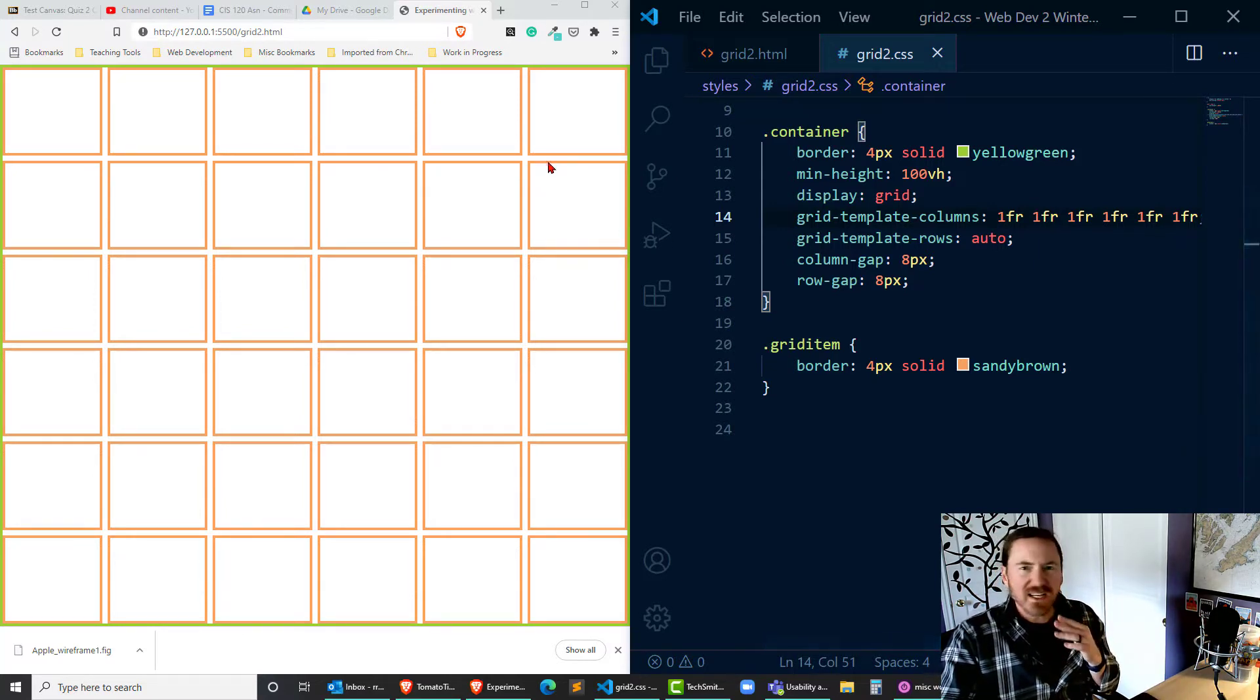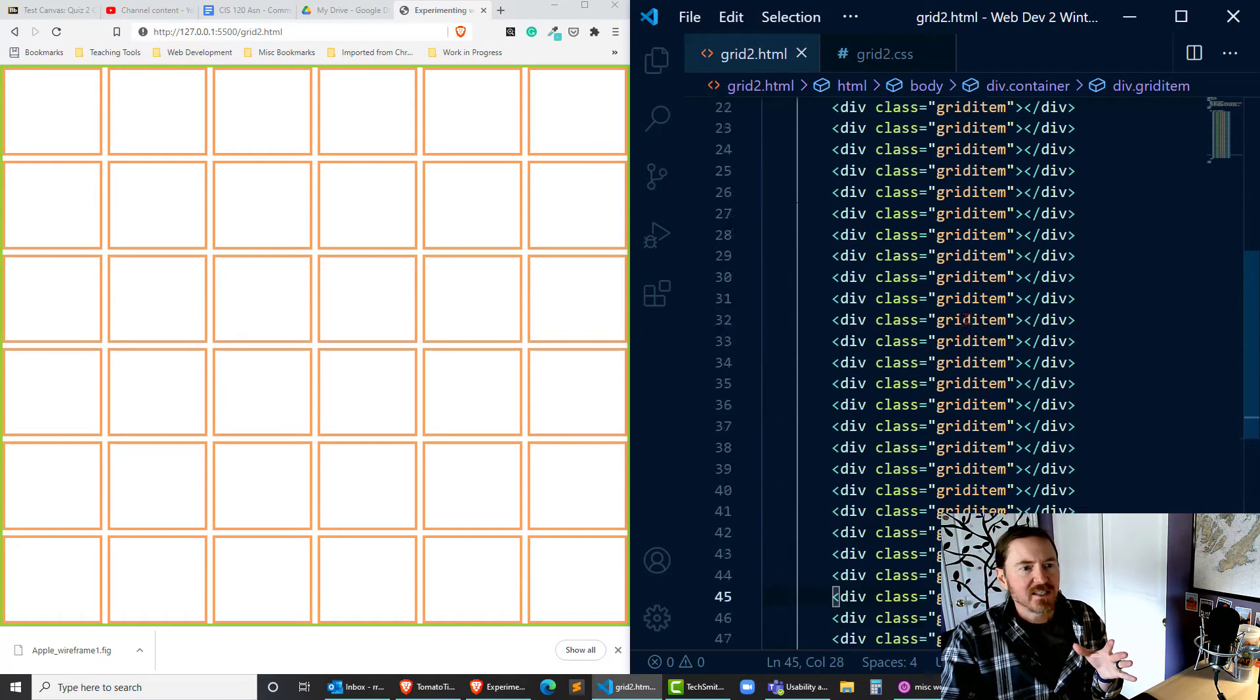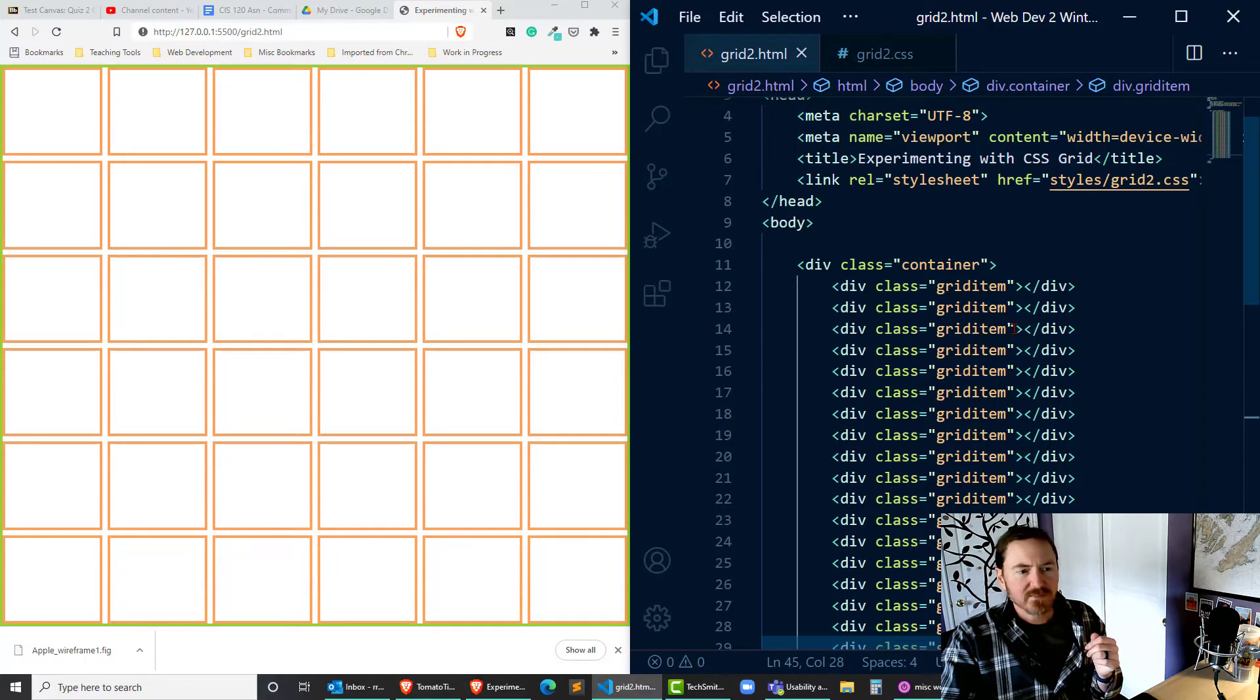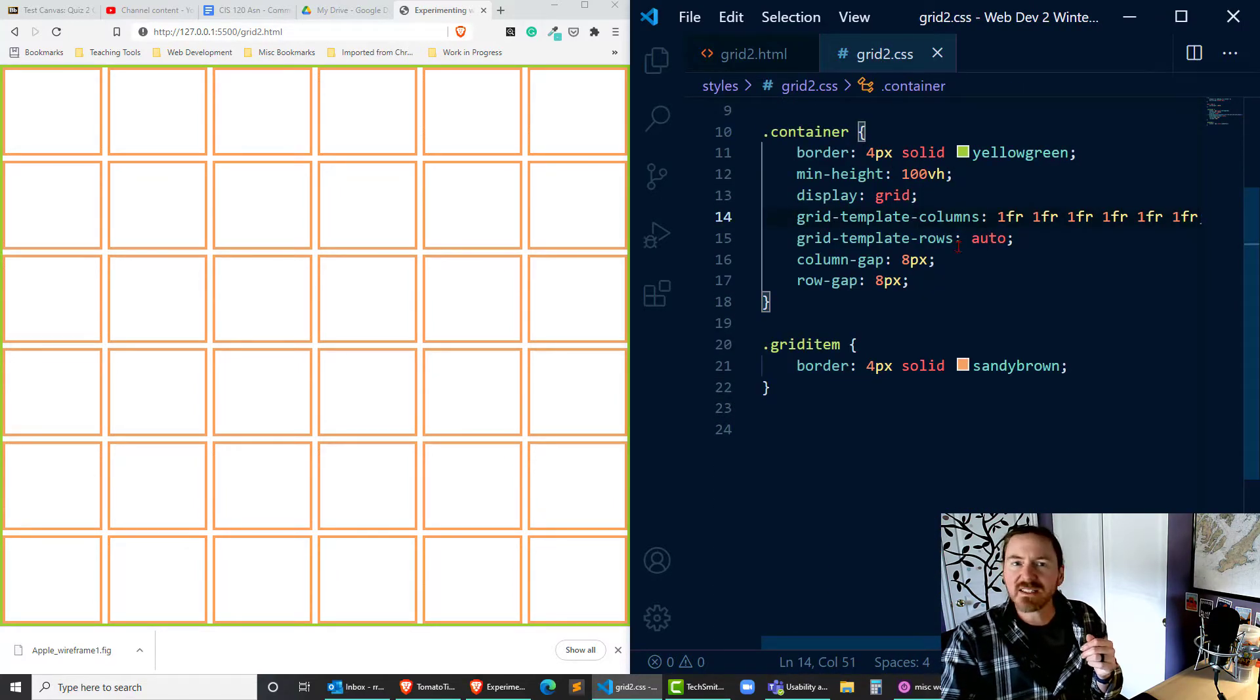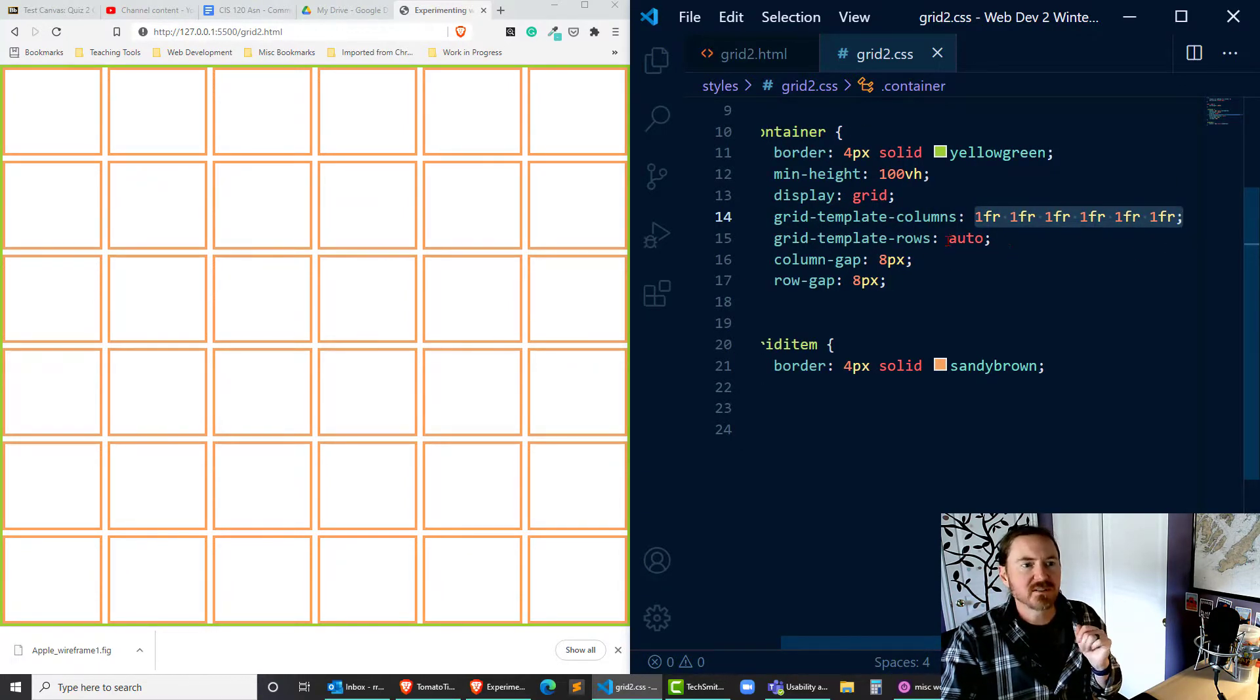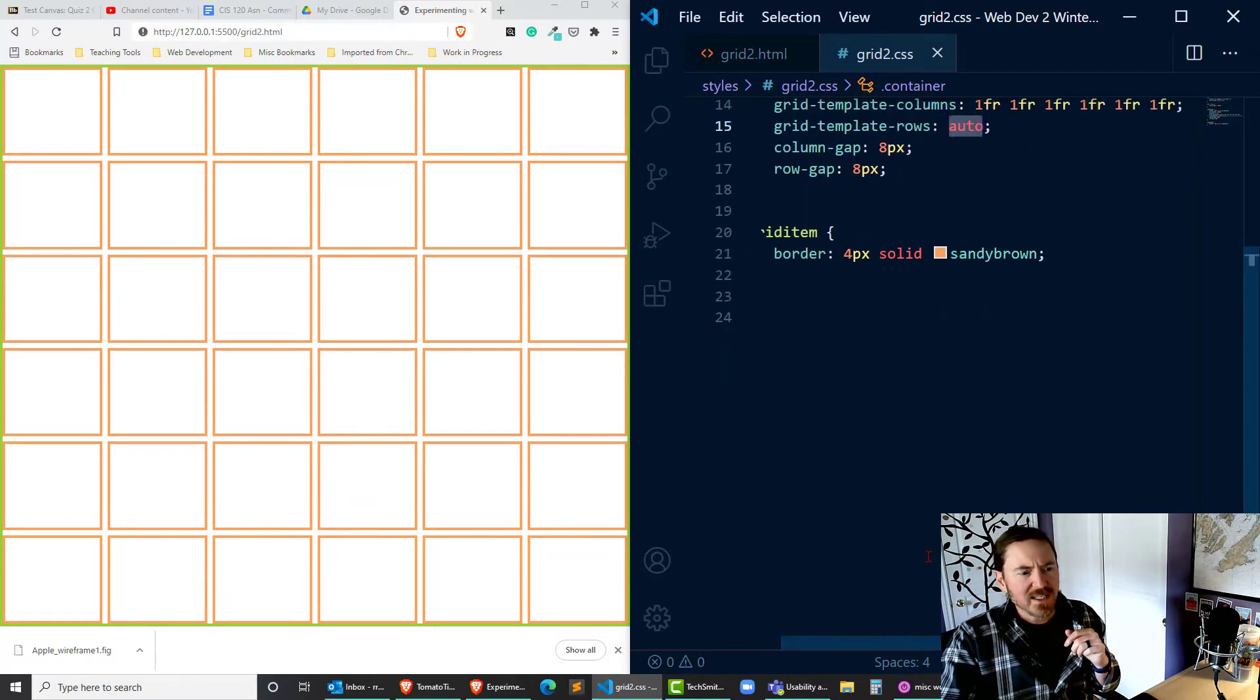So I've got this layout that I've created before and it's nothing fancy. The HTML is simply one div container filled in with 36 div grid items and that's creating a six by six grid because each column is one fractional unit and I just used auto for the grid template rows.